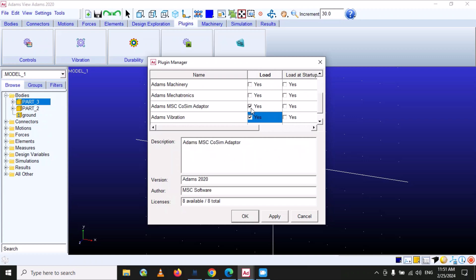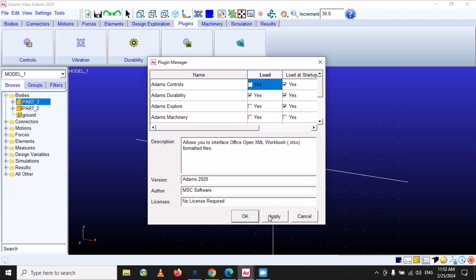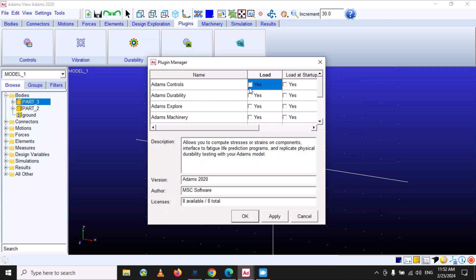Once you check a module and click apply, it becomes available on your interface. There is also a 'load at startup' option — if selected, the module will be available every time you open MSC Adams. However, this makes the system heavier and increases startup time. I recommend loading modules only when you need to use them.